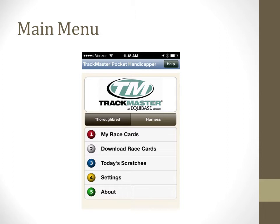Harness users can go into settings and tap on the harness button to set up harness as the default.